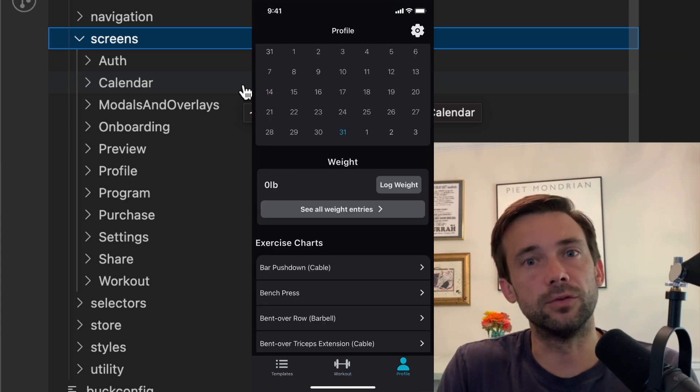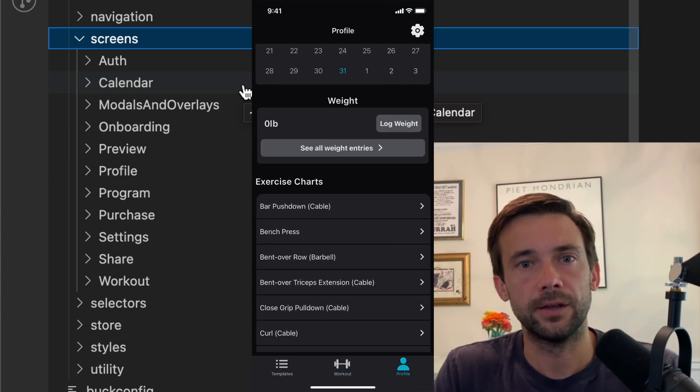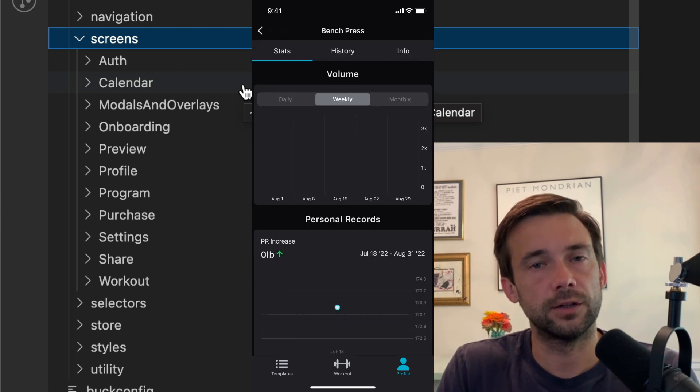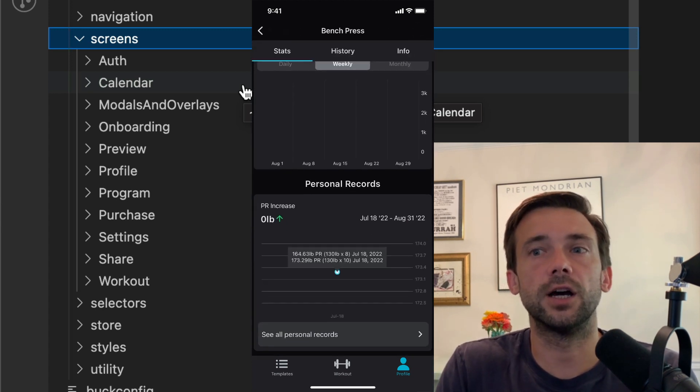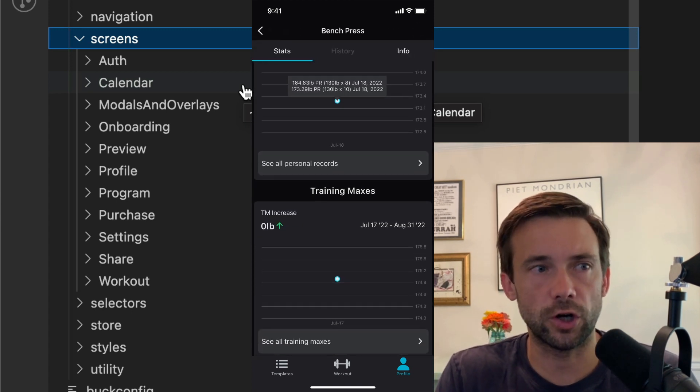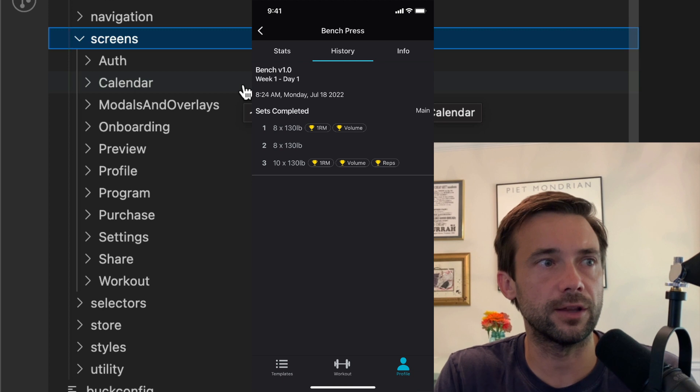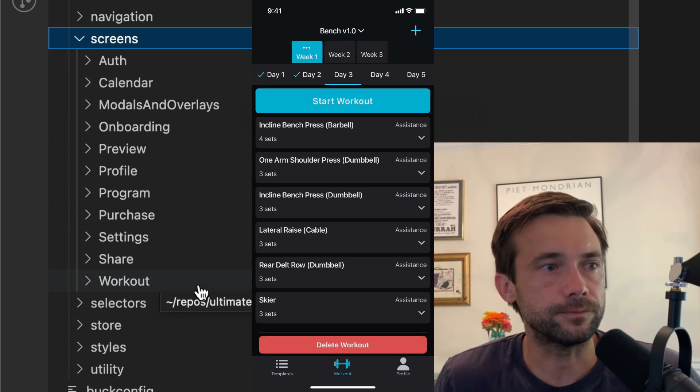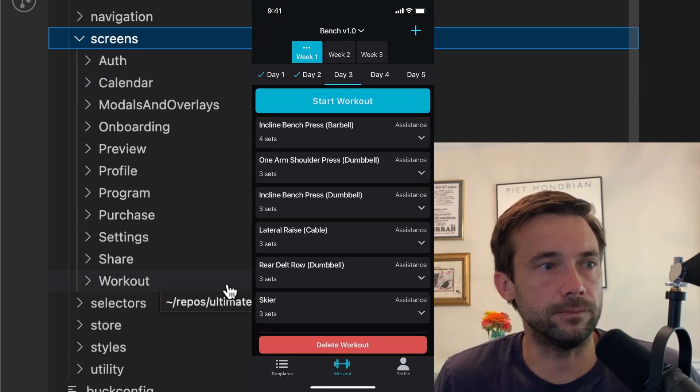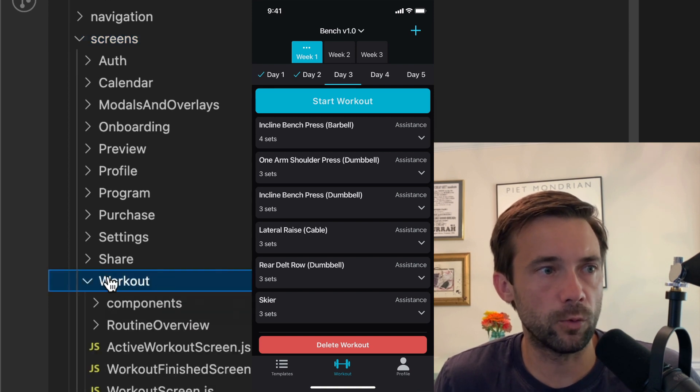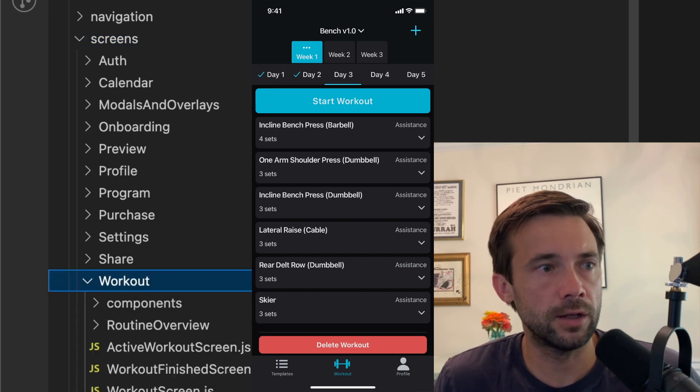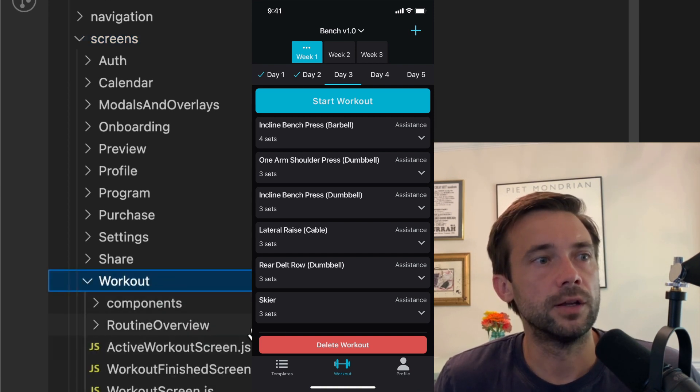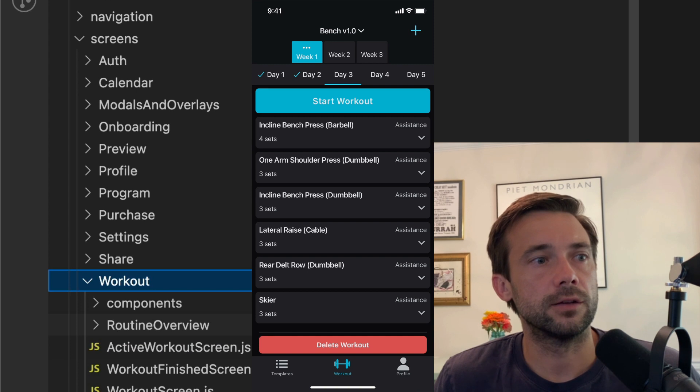That has all your history of exercises and some charts and things like that. So workout tab is this workout folder. So I have the workout screen and then the other screens and components that are specific to the workout tab.